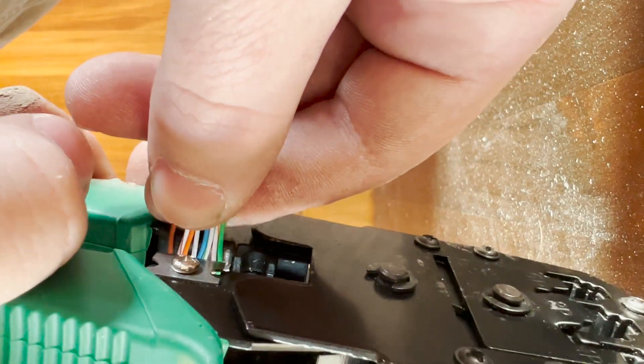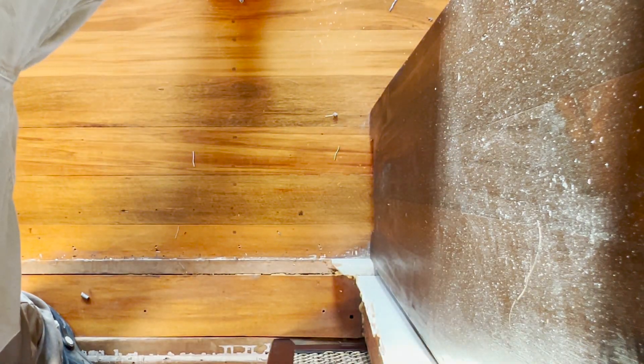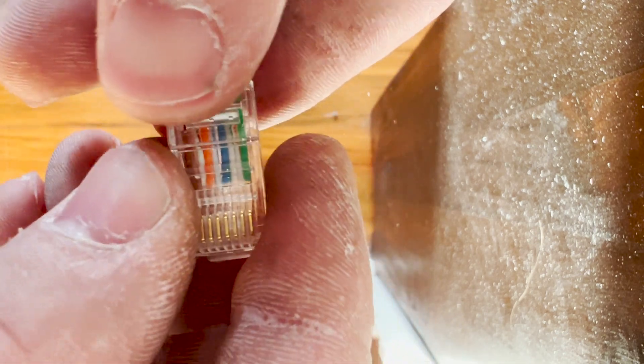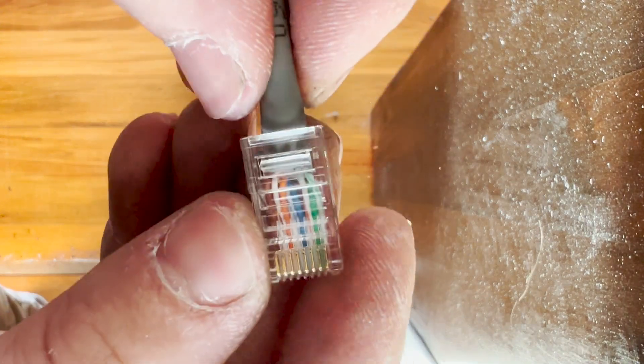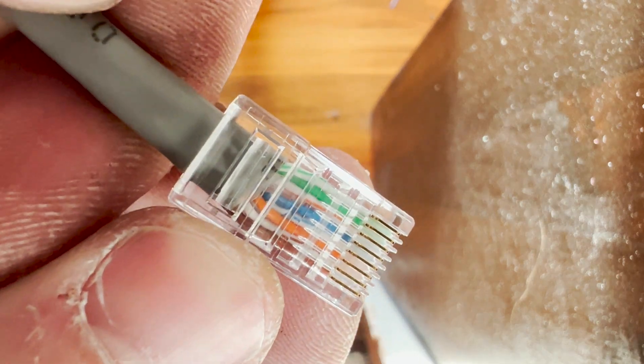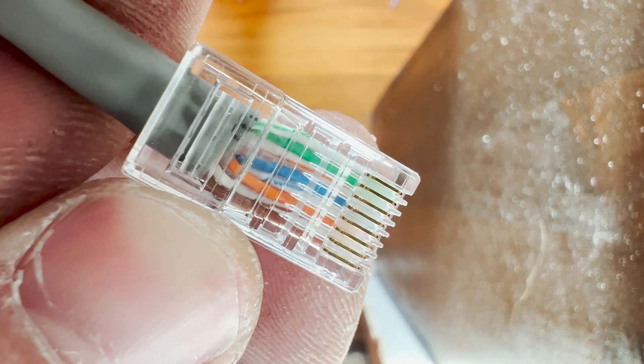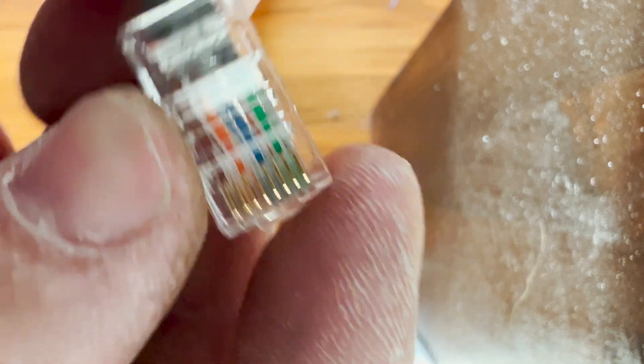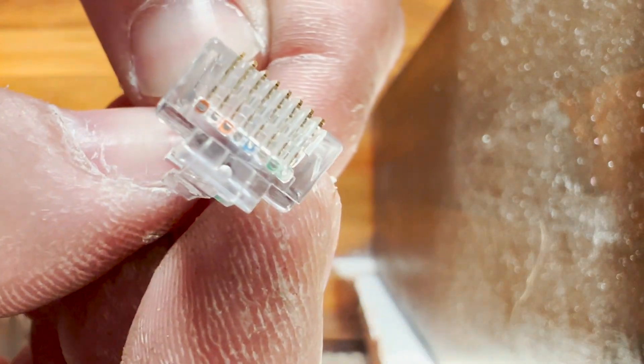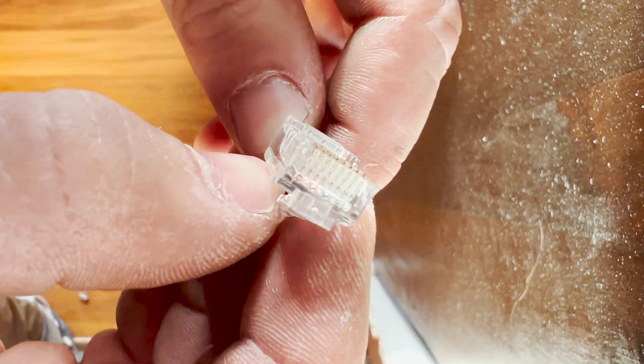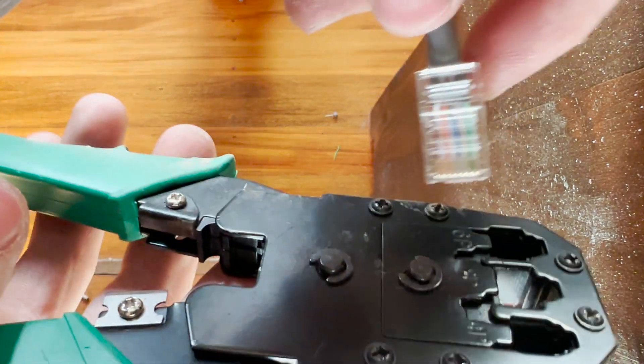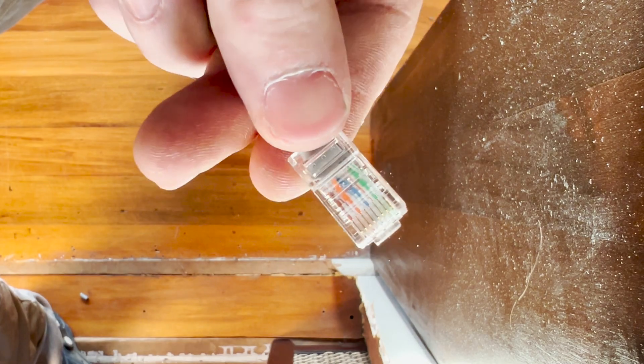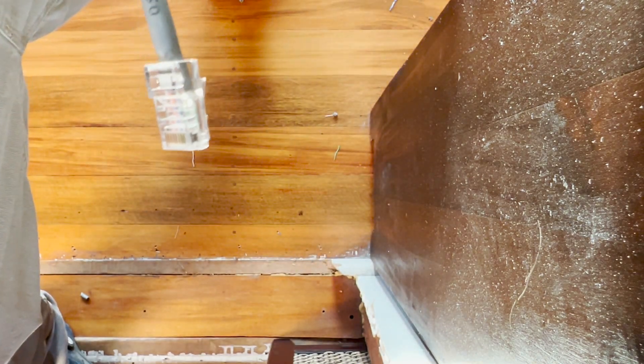Now we'll slide the connector on. These connectors can be a bit tricky, but they're still better than pass-through connectors because you don't have to worry about shorting. Light green, green, light orange, blue, light blue, orange, light brown, brown. Okay, that's looking good. I can see all the cores are pushing against the back of the plug—that's what we want to see because these little golden pins will push into the cables. Let's crimp the cable. I'll stick it in the correct port and crimp it down. There we should have a perfectly terminated Ethernet cable. We won't be able to test it until we put the other end on.